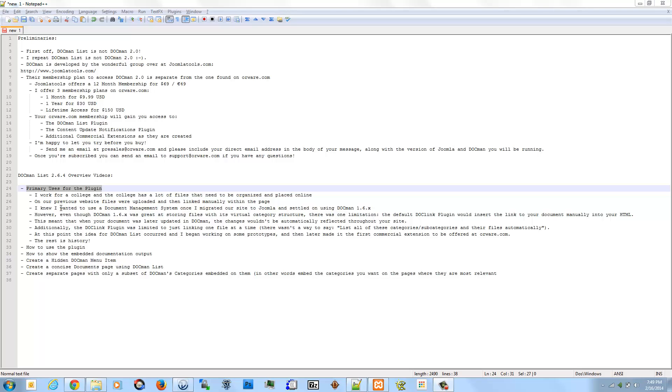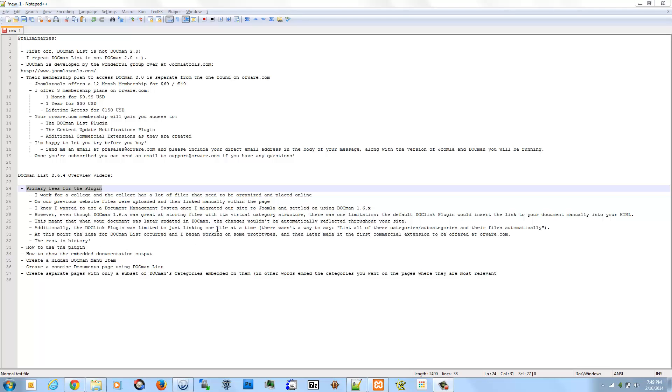So, at this time, as I was doing my research, I was really happy with DocMan. It was great at storing files with the virtual category structure, but I did notice that there was one limitation. The default DocLink plugin would insert the link to your document manually into your HTML. Really, this means that when your document was later updated in DocMan, the changes wouldn't be automatically reflected to your site.